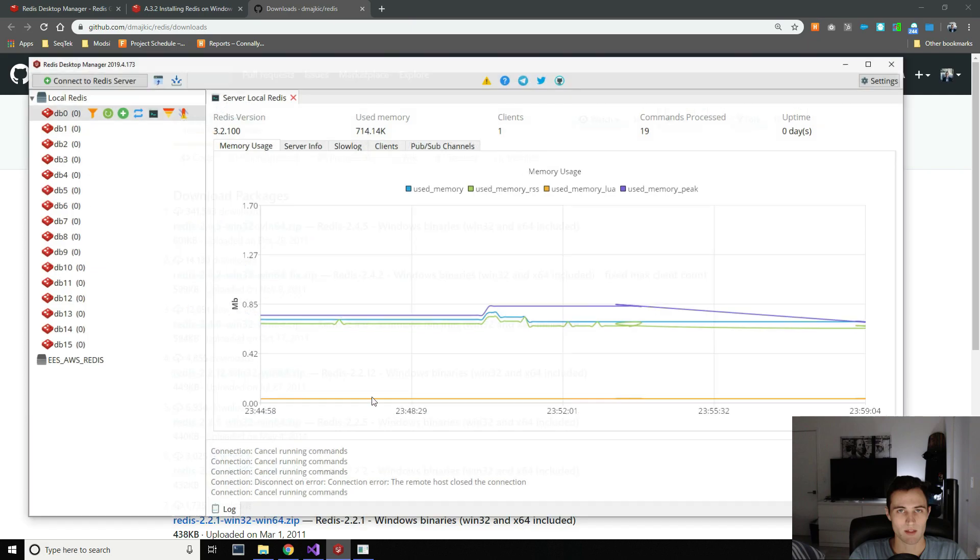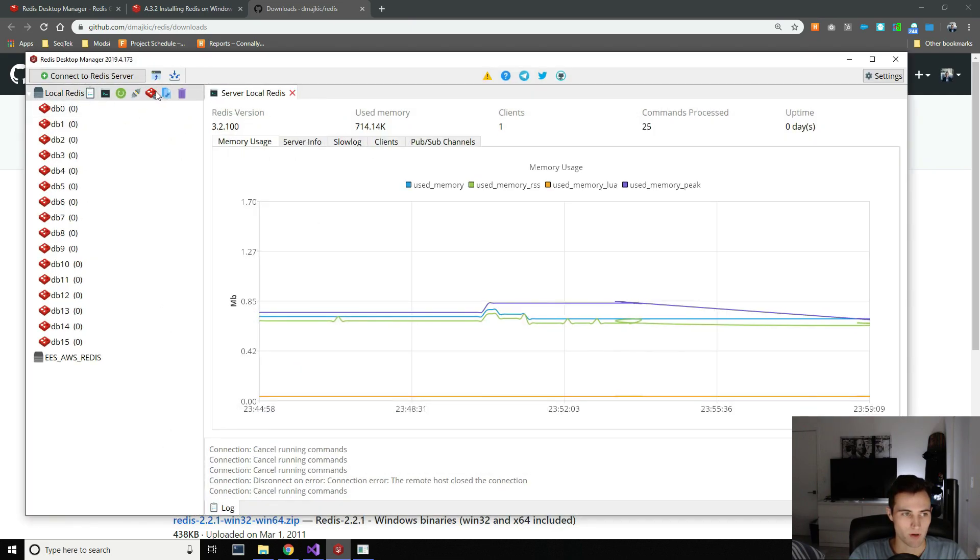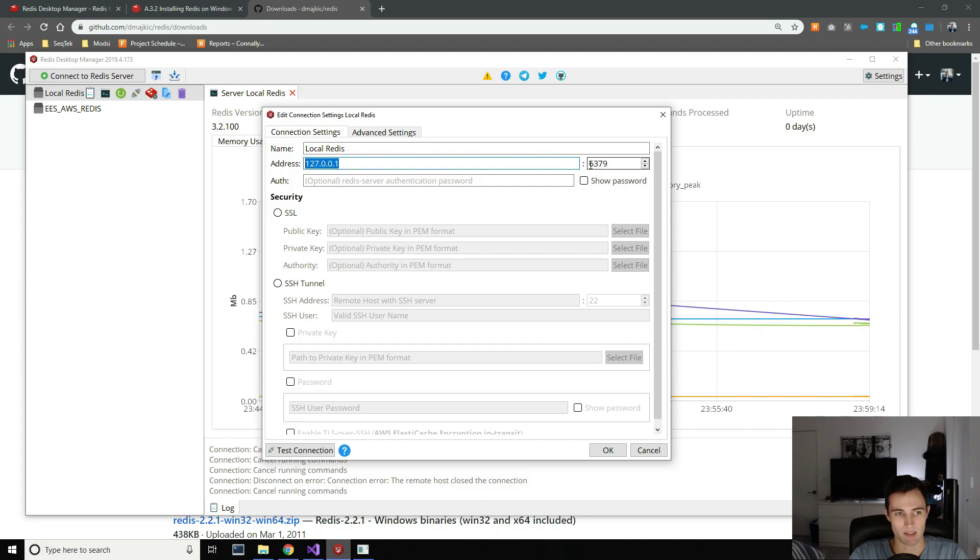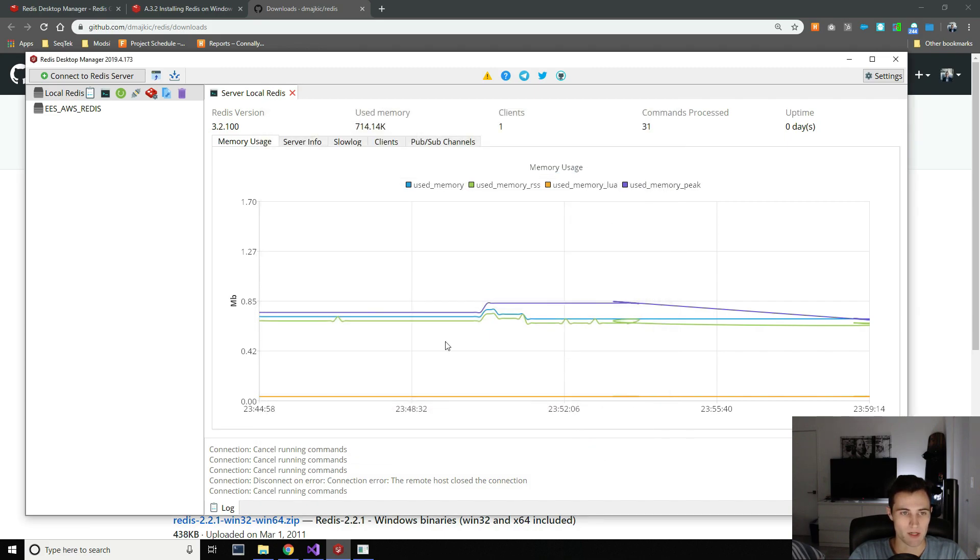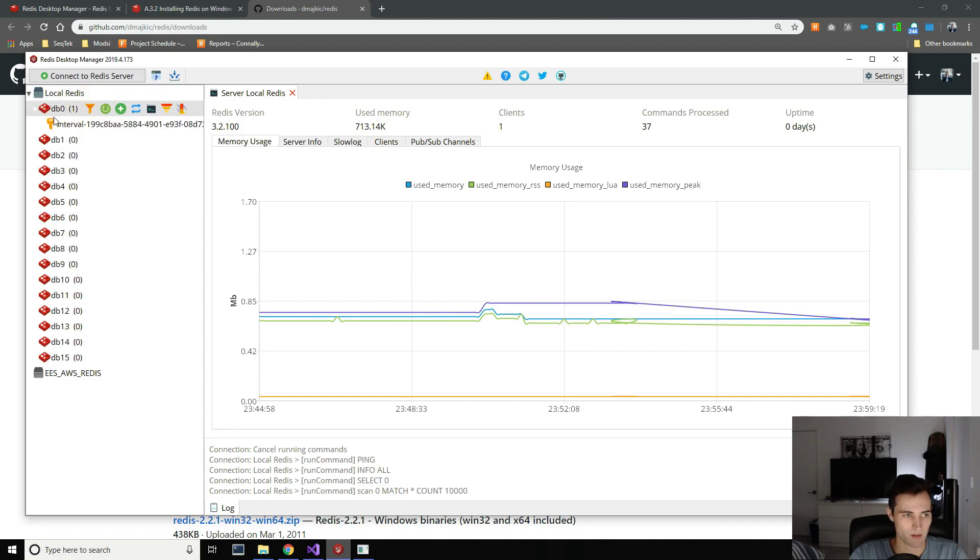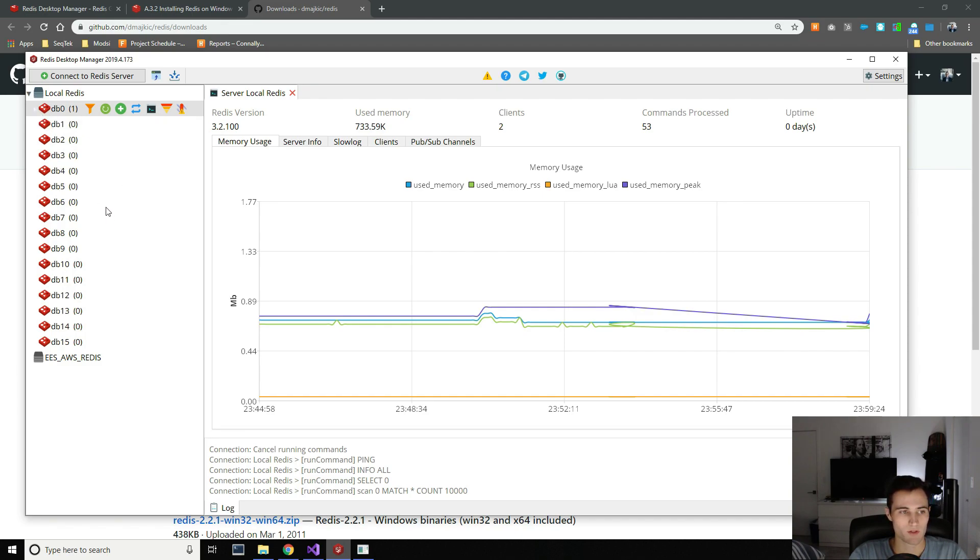So once you've got that running and you've got your Desktop Manager here as well, you can actually connect to it. So I've got my connection string settings here, local Redis, localhost 6379, and that's it. All you've got to do, and you can see all of the items in your queue. Right now, it shows that we have one. That's for another project I've been working on. So let me show you how you actually configure this in .NET now.